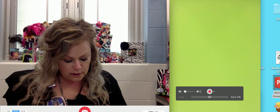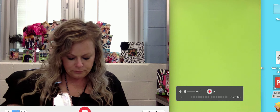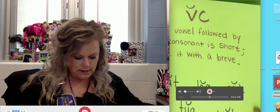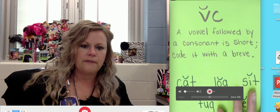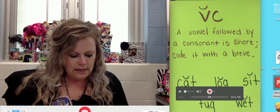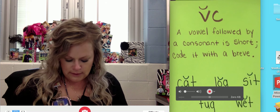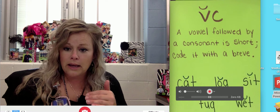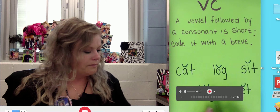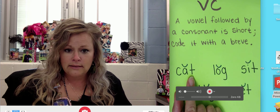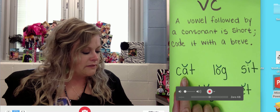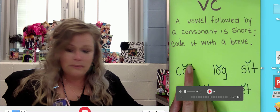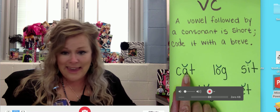Now we're going to talk about a new vowel rule — a spelling rule. This is: a short vowel when followed by a consonant. A vowel followed by a consonant is short, so you code it with a breve. By short, I mean that first sound. For example, in the word cat — what is the vowel in cat? I see an A. Is that A followed by a consonant? T is a consonant. That's why the A has a breve at the top, because it sounds like 'ah.' It's not like A like acorn, it's 'ah.'